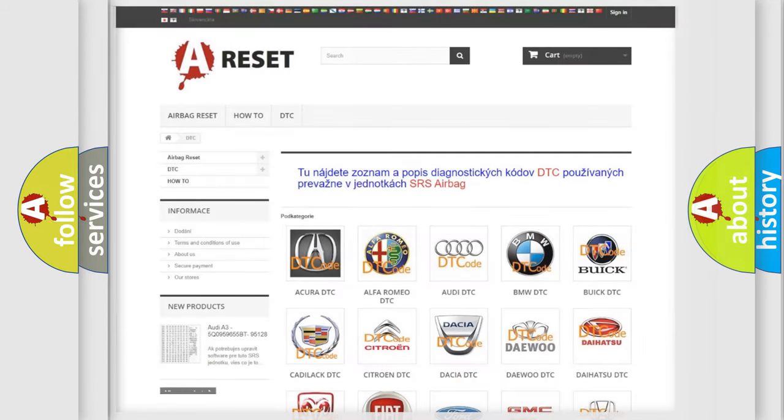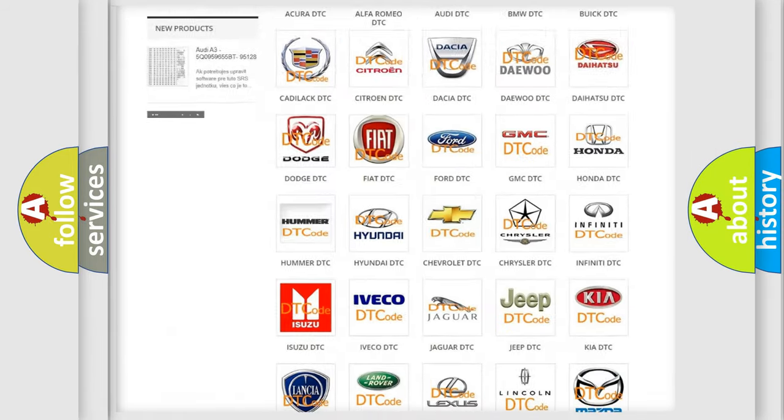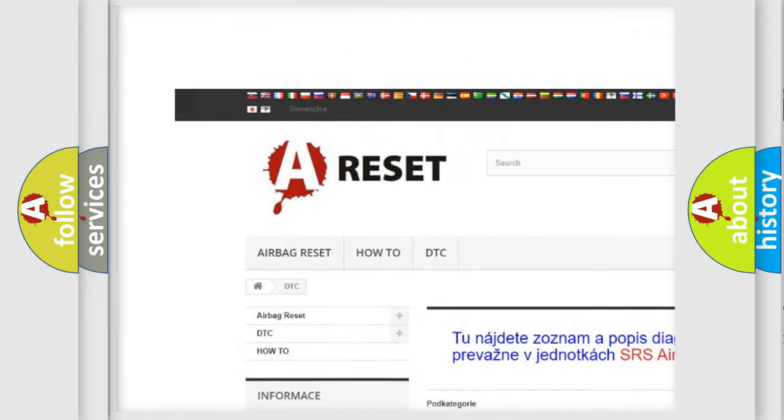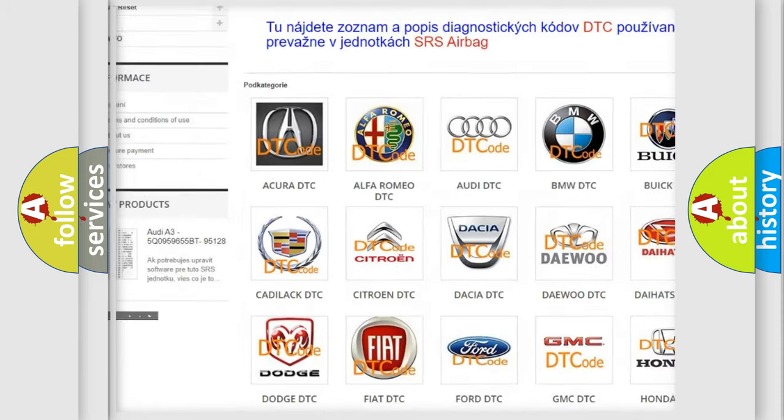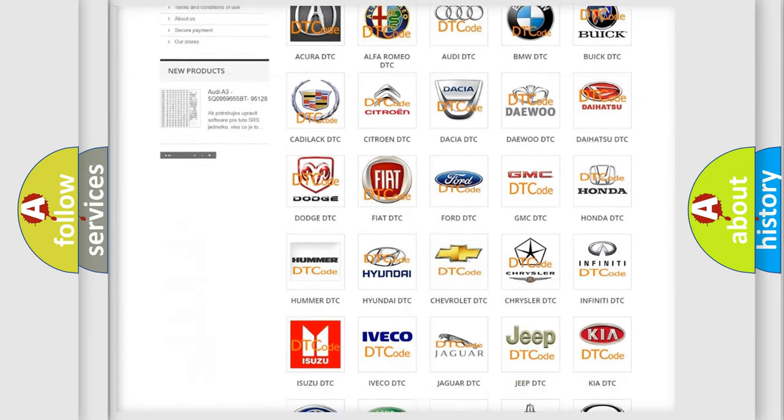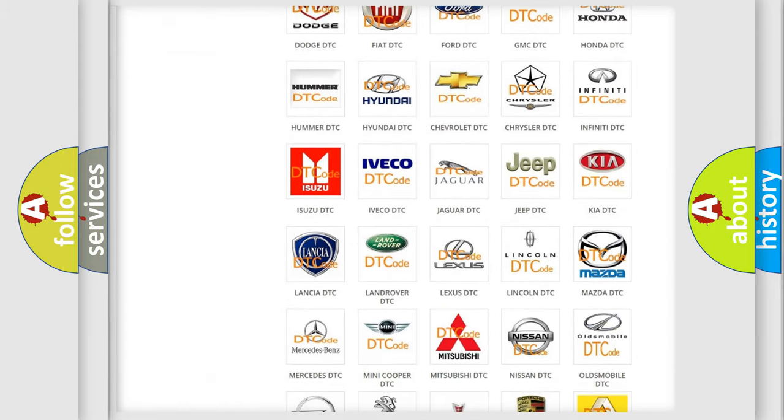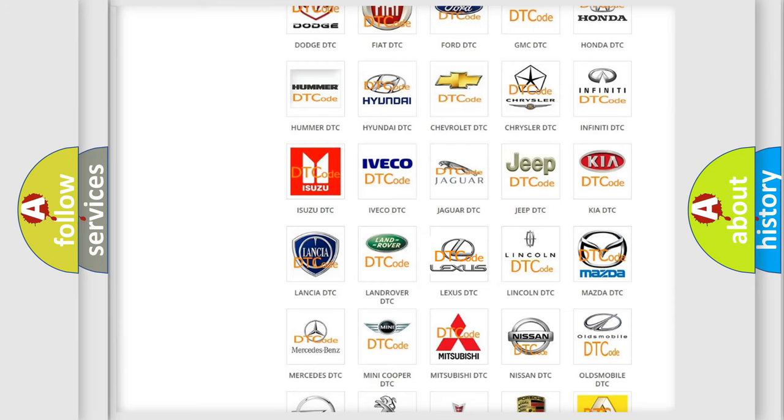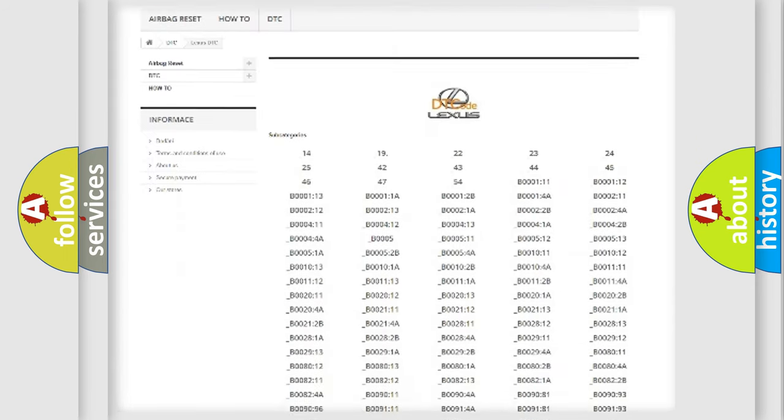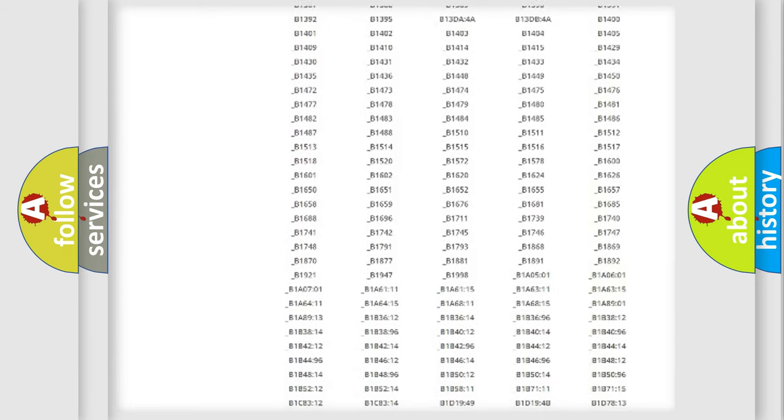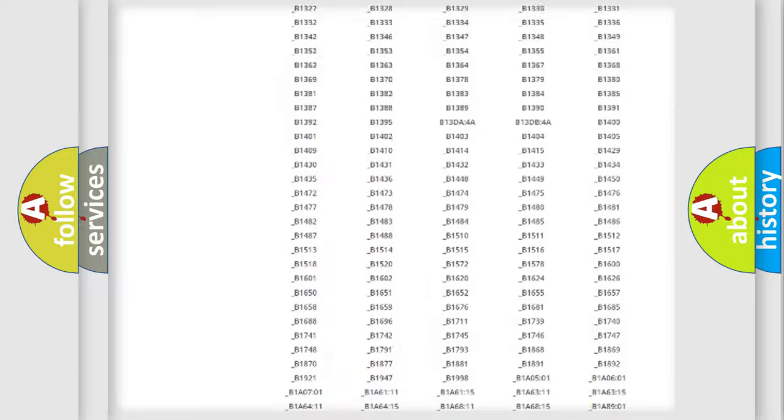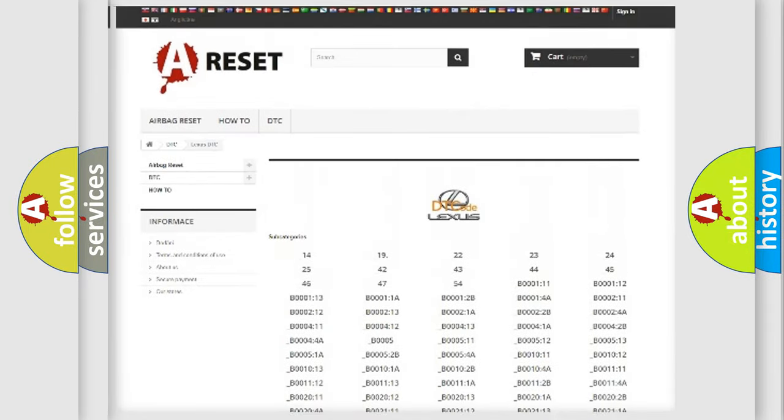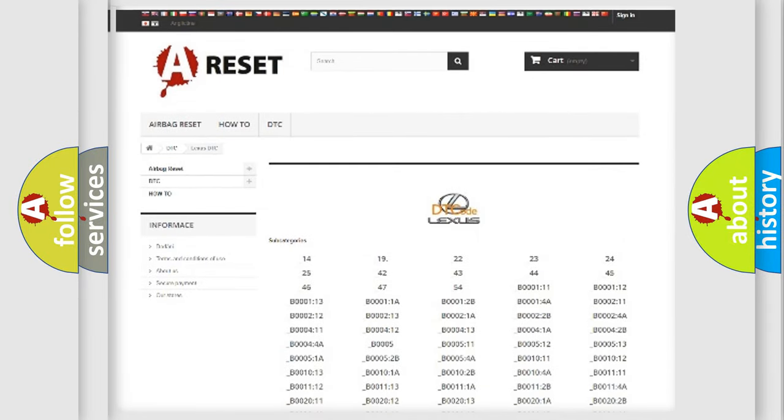Our website airbagreset.sk produces useful videos for you. You do not have to go through the OBD2 protocol anymore to know how to troubleshoot any car breakdown. You will find all the diagnostic codes that can be diagnosed in a car, Lexus vehicles, and also many other useful things.